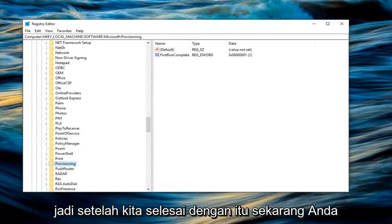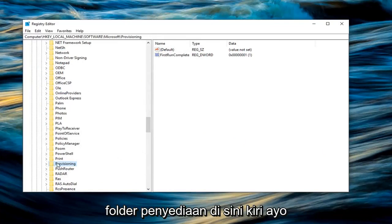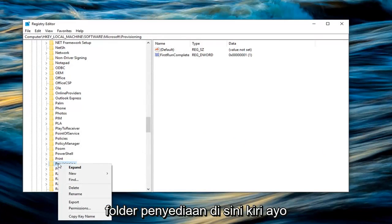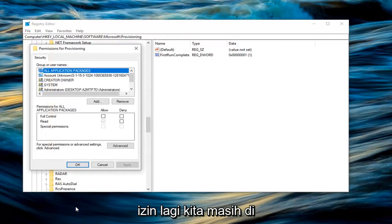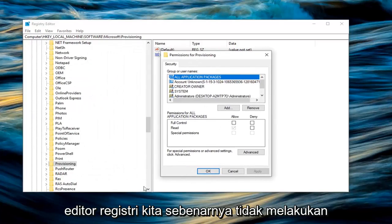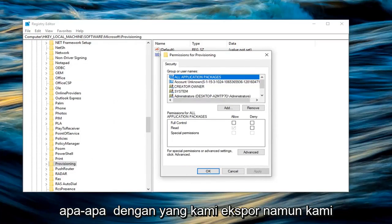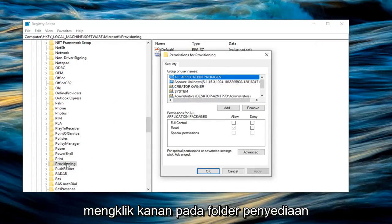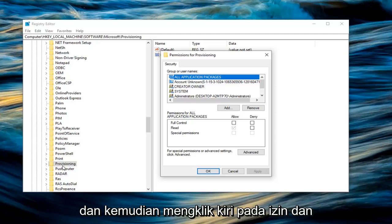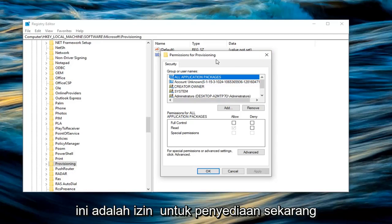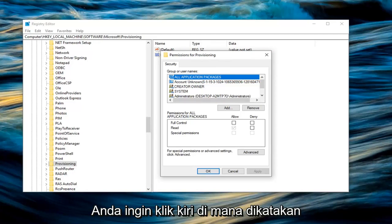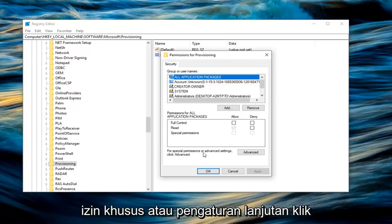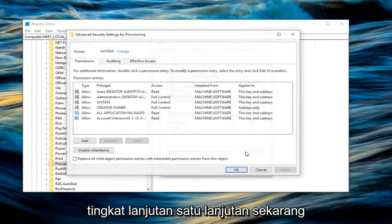Once you're done with that, right click on the Provisioning folder here. Left click on Permissions. We are still on the registry editor, we didn't actually do anything with our exported one yet. We just have that on our desktop. I right clicked on the Provisioning folder and then left clicked on Permissions. Now we have this new popup that says Permissions for Provisioning. Left click on Advanced.